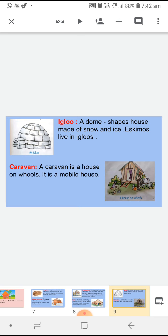Our next house is caravan. Caravan is a house on wheels. It is a mobile house. Caravan को हम house on wheels भी कहते हैं. Mobile house मतलब जिस house को हम एक जगह से दूसरी जगह पर आसानी से ले के जा सकते हैं. You can see in the picture also.